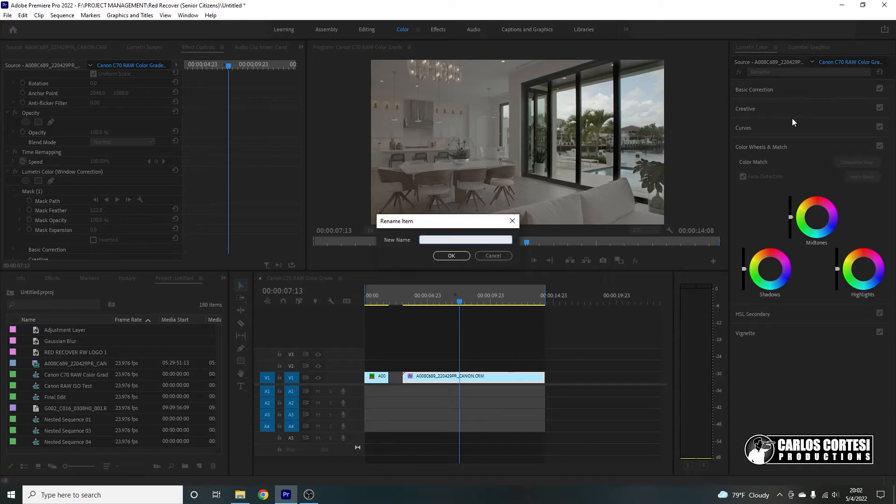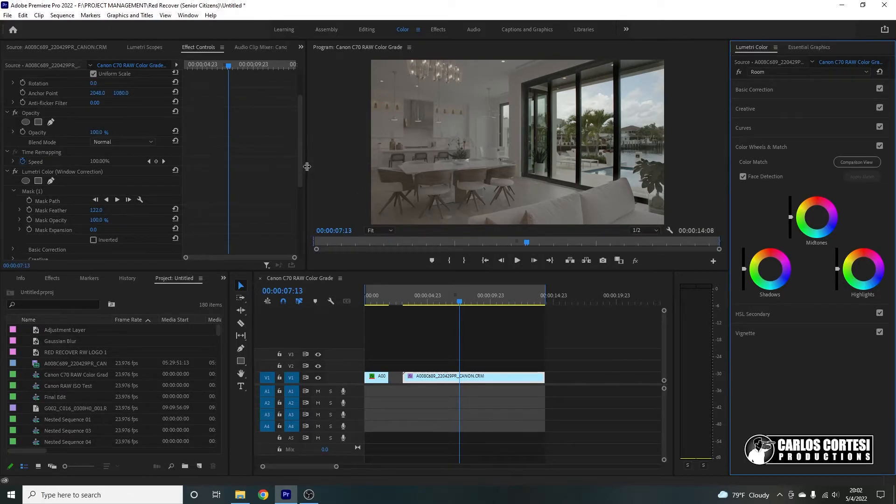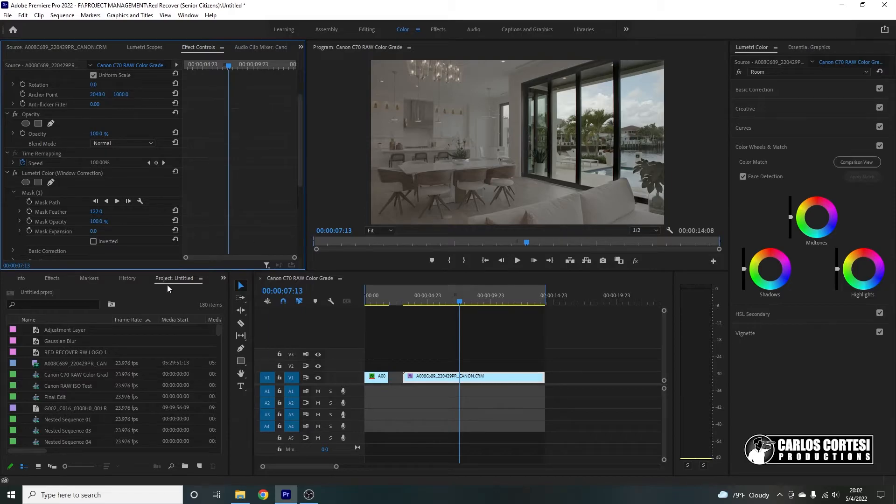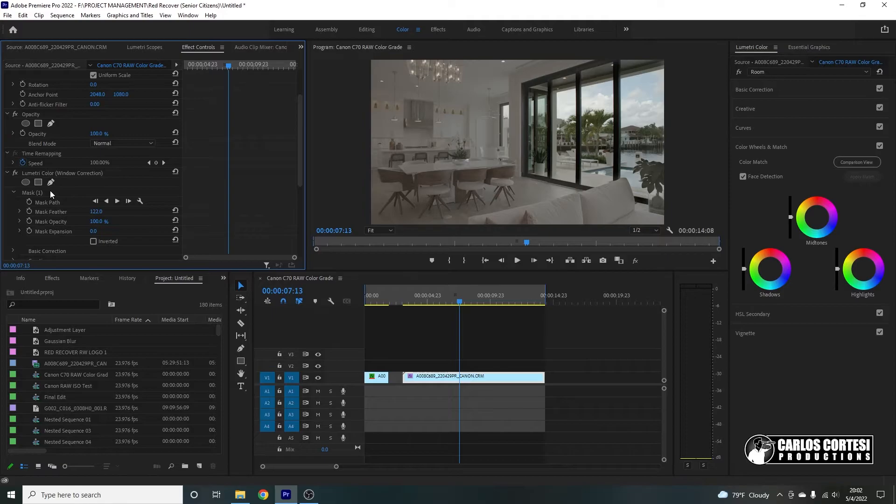And we're going to rename this one. And we're going to put room. So now that we're in the room, here's a quick trick. We're going to grab this mask all the way here in the effects control under the window correction, Lumetri color tab. We're going to right click it.